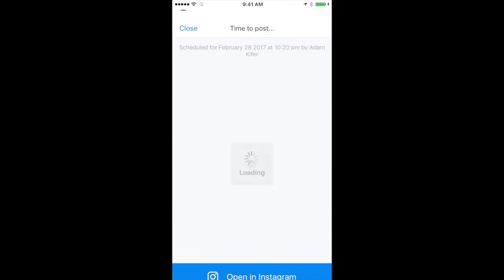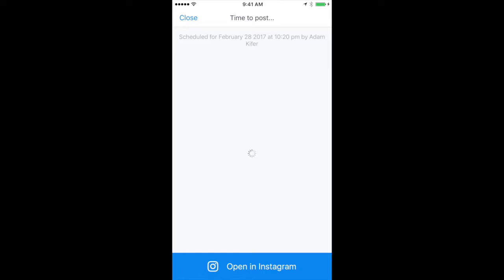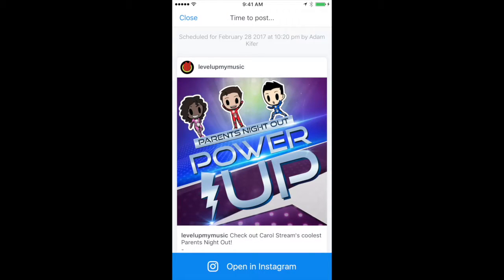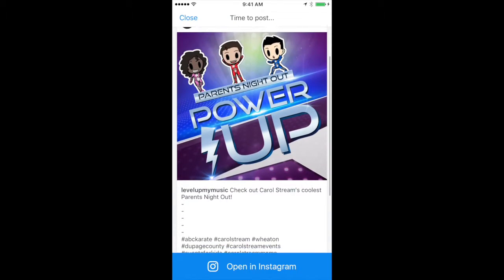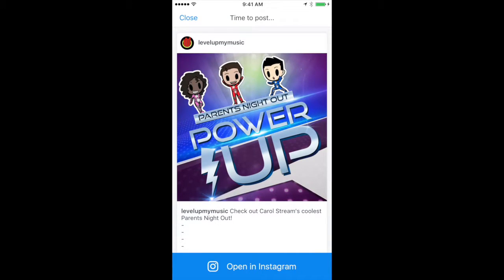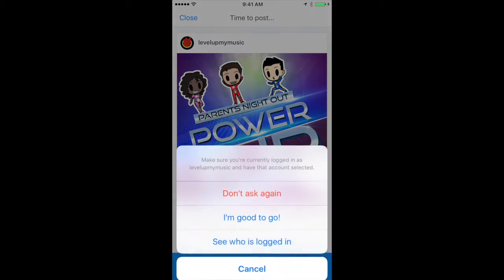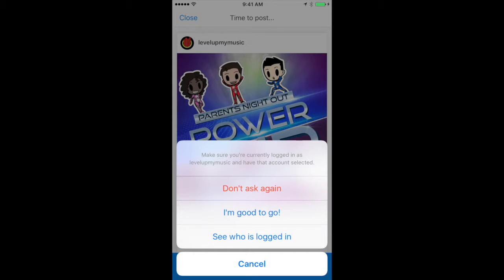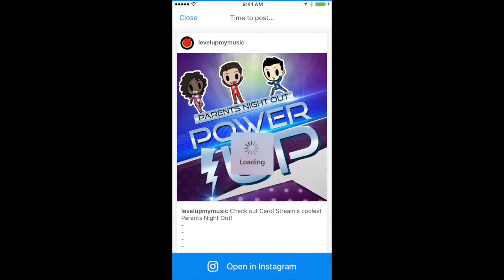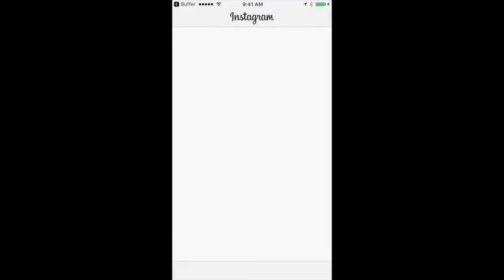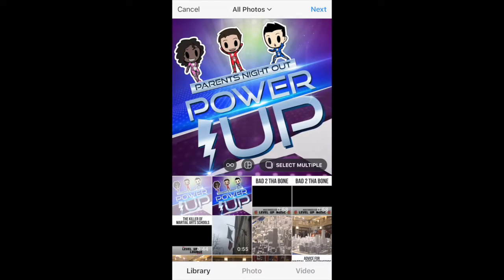And it's going to load our post so we get a little preview of it. Looking good. And then we're going to go ahead and click open in Instagram. When we do that we're going to click I'm good to go because it's just making sure that we are logged into the correct account in case you have multiple Instagram accounts. We're just using my Level Up Music account for a demonstration right now. So now what it does is automatically puts that photo in your library.